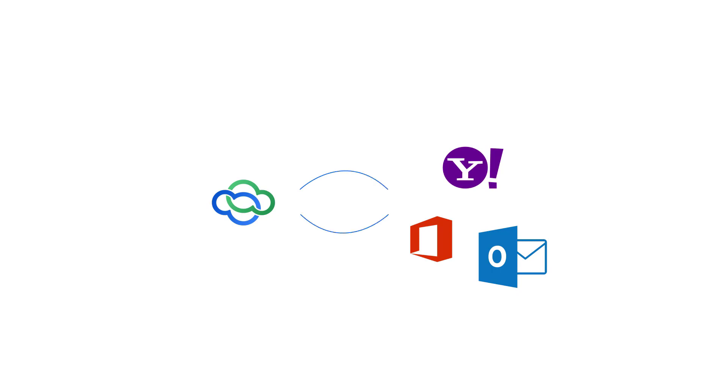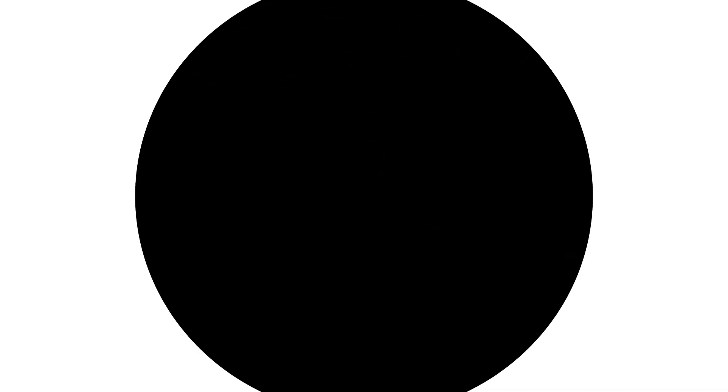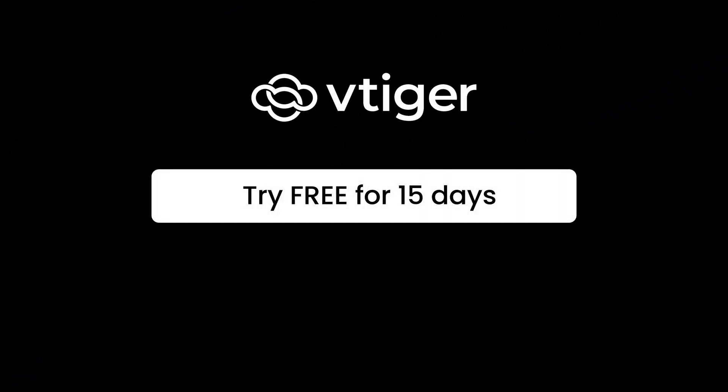So there you have it, a sneak peek at the VTiger inbox feature. Thank you for watching this video. Take VTiger CRM V9 for a test job today, and try it out for yourself.